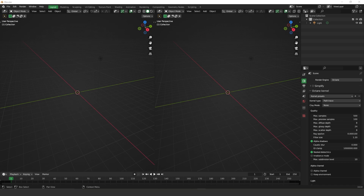Hi everyone, welcome to another video. Today I have just installed Blender Octane 3.0 and the first thing I'm going to test out is the asset browser, this new feature that came with Blender 3.0. I'm going to test it to see if it works with Octane so we can start making our own libraries using this new feature. Let's get started!